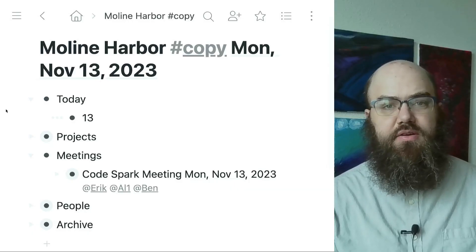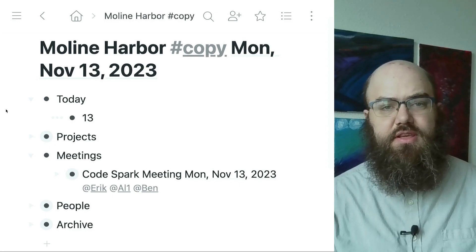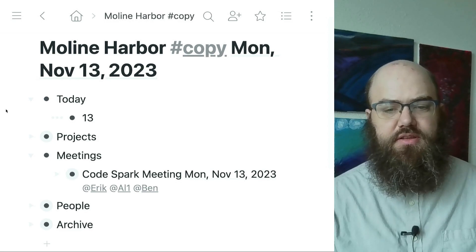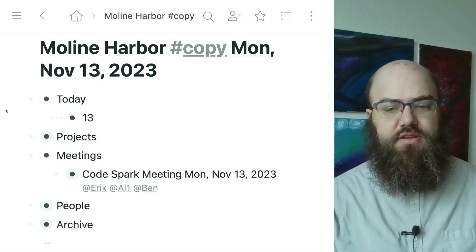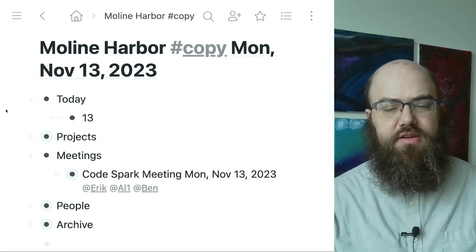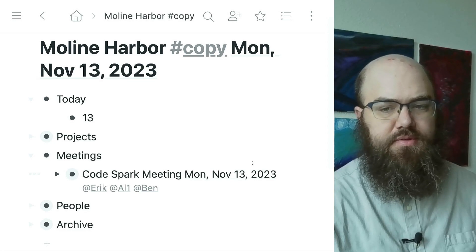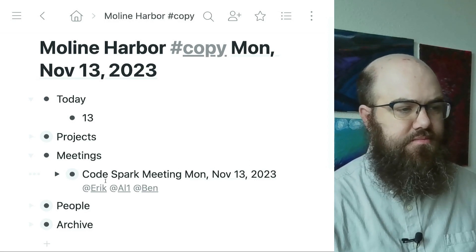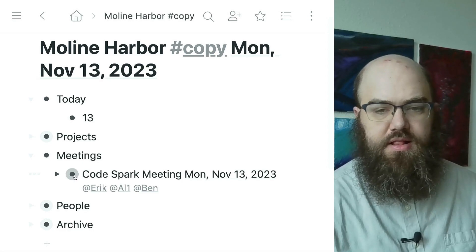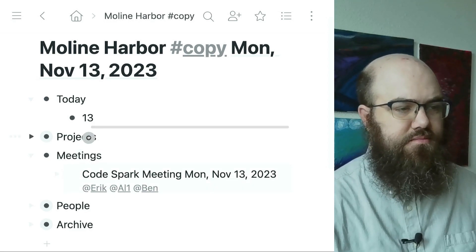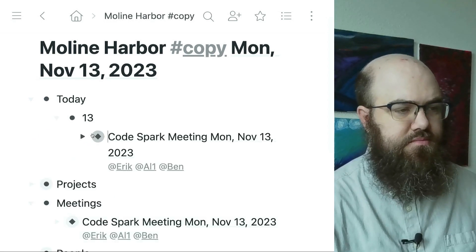Let's create a mirror of the meeting node and place it under the 13 node. One way to do this, as I learned from the Workflowy video, is to shift-click-drag a node onto another node. The first node is the source of the mirror and the second node will contain the mirror. I hold shift, click down on the bullet for the meeting, and drag it up and deposit it under the bullet for November 13. There it is.